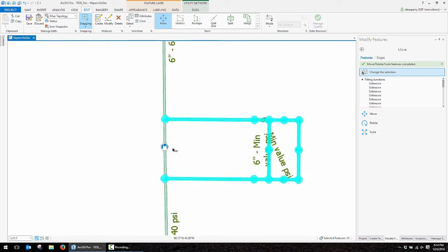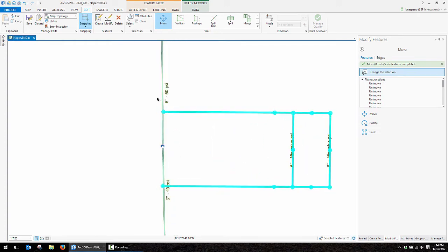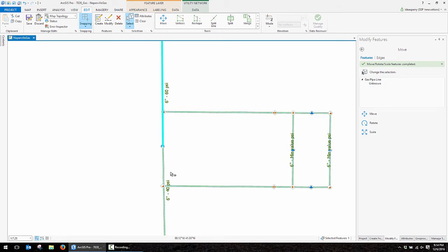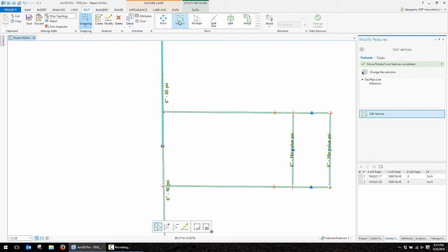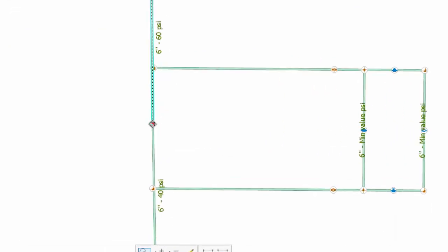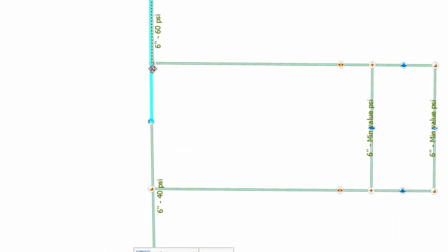We're going to zoom back in now and edit these existing pipe features to go ahead and retract them back to the fittings on either end of this reg station. I've got my vertices tool and I can simply grab this vertex and snap it back into this fitting. F2 to finish. And I'll do the same thing on the south side.